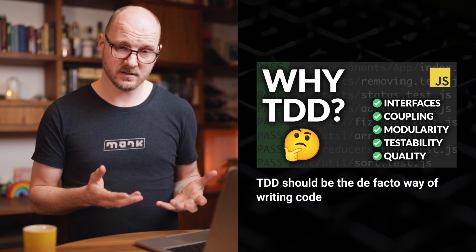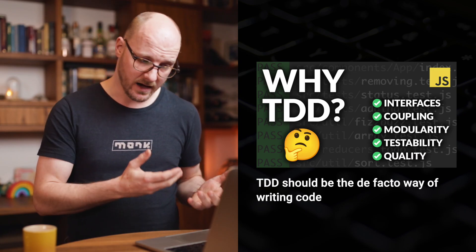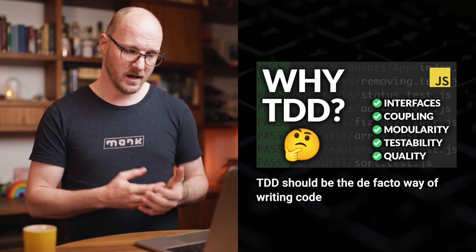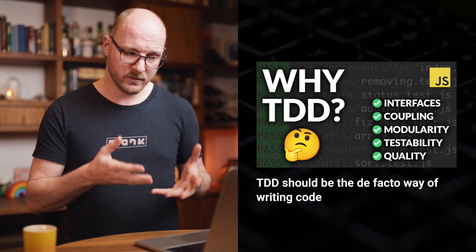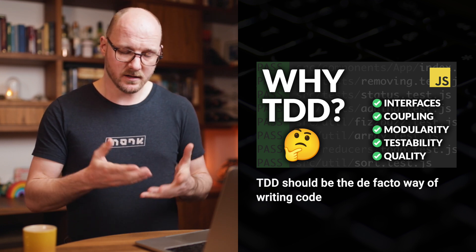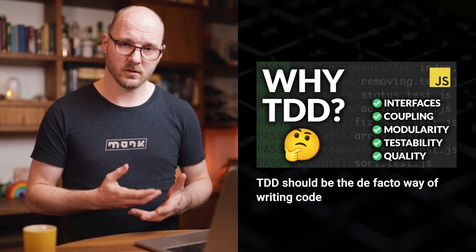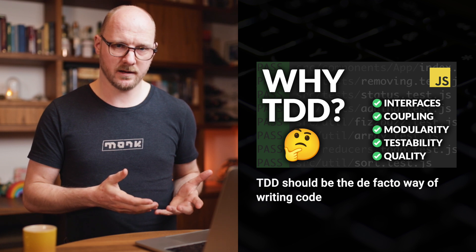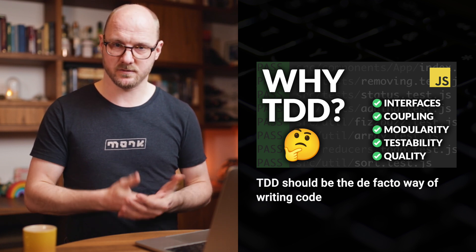But everything I just told you isn't going to pay off as much as it could if you're not experienced with TDD yet. And if that's the case, then I highly recommend that you watch this video. Because I really believe that TDD should be the default way of writing code. And this is very relevant right now in the age of AI.